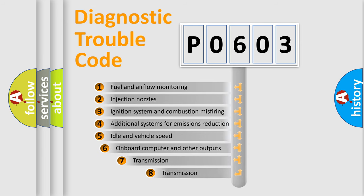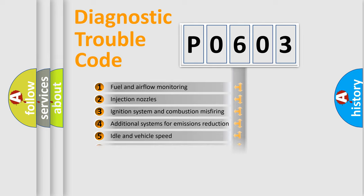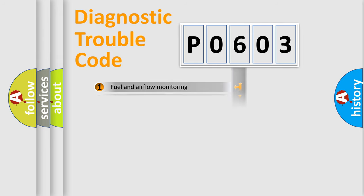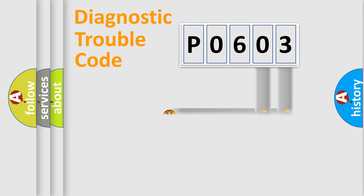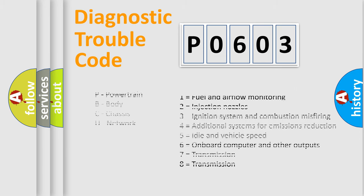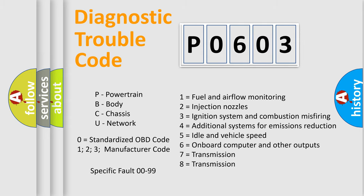The third character specifies a subset of errors. The distribution shown is valid only for the standardized DTC code. Only the last two characters define the specific fault of the group. Let's not forget that such a division is valid only if the second character code is expressed by the number zero.